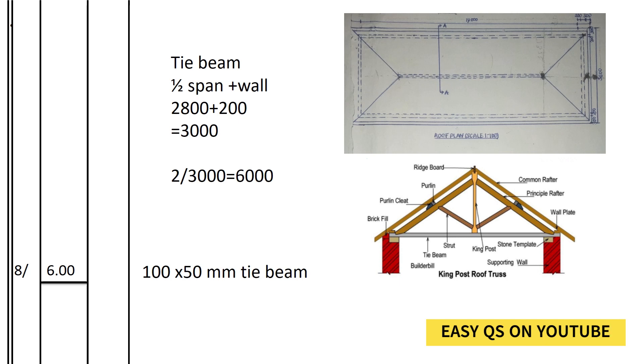Then we add two walls on both sides, 200 and 200, we get 6000. Or we can take half the span, which is 2800, add the wall 200, we get 3 meters, then we multiply by 2 to get the total length of the tie beam, which is 6 meters.